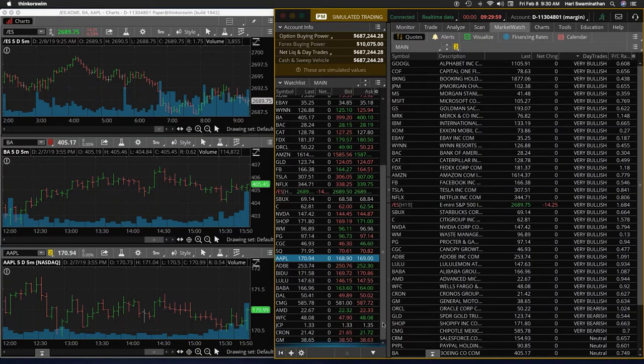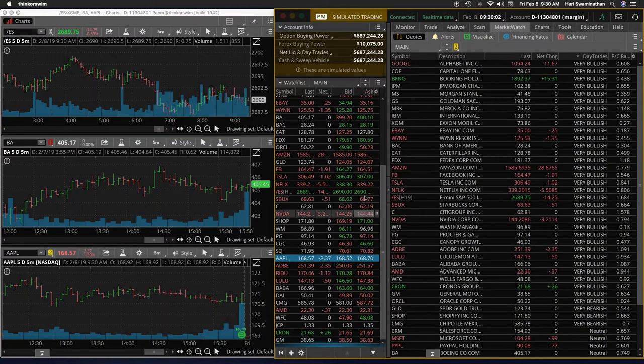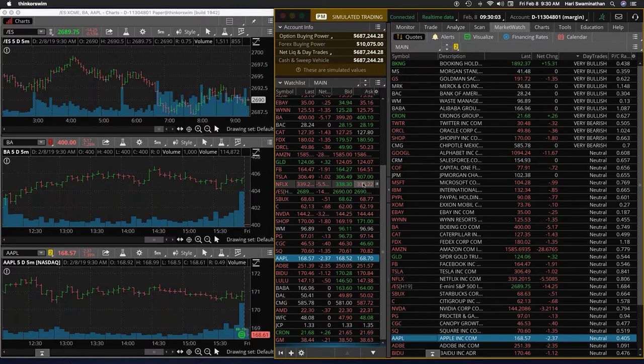In the pre-market, Chipotle is hanging in strong. All right, so let's just watch the charts. Baba is weak also.